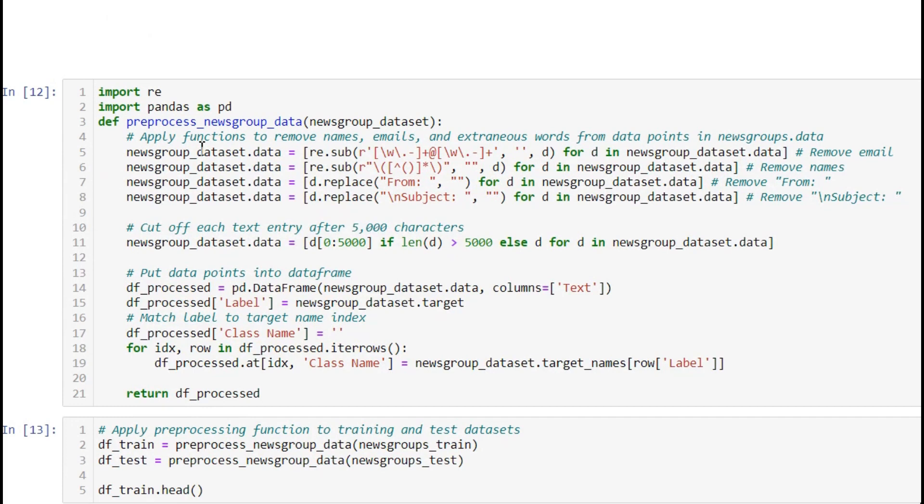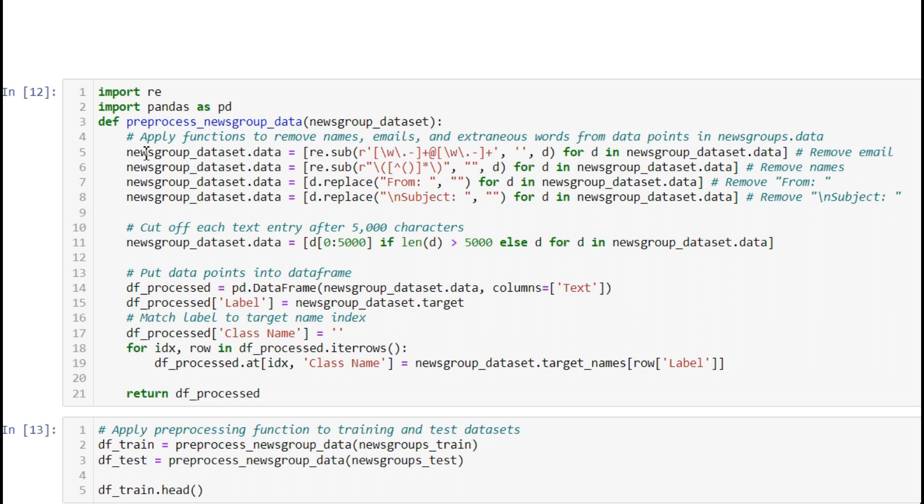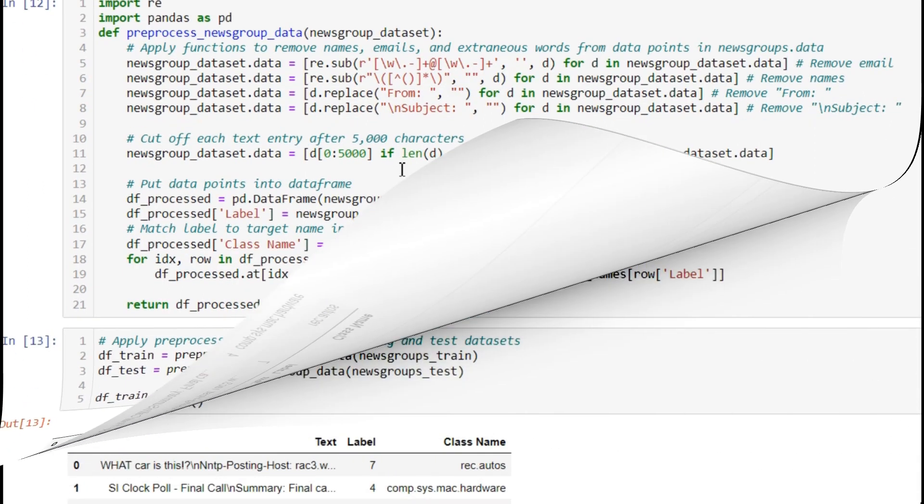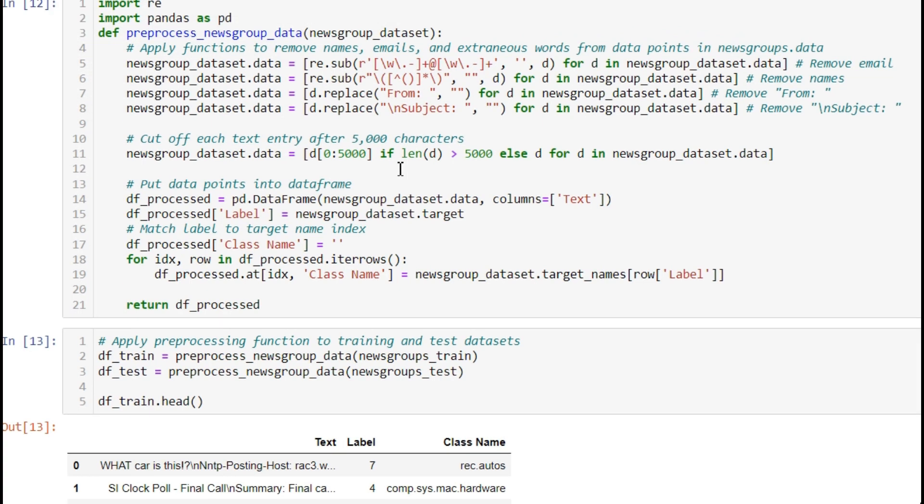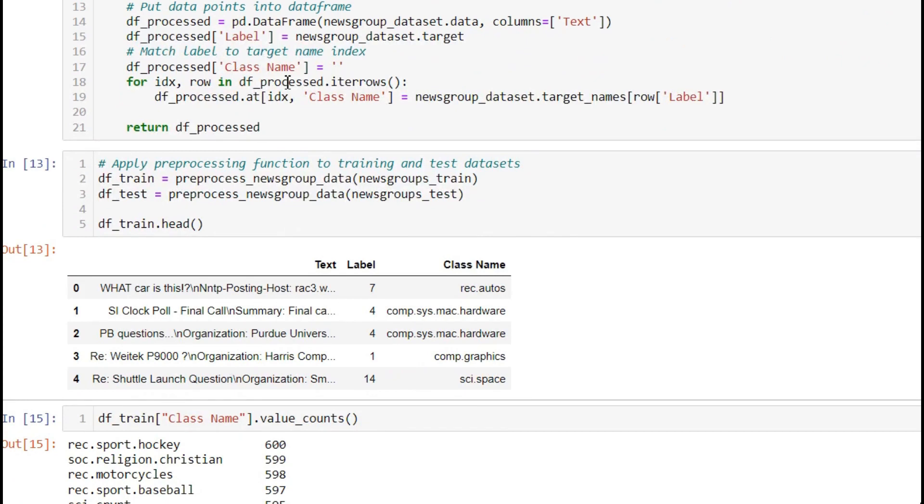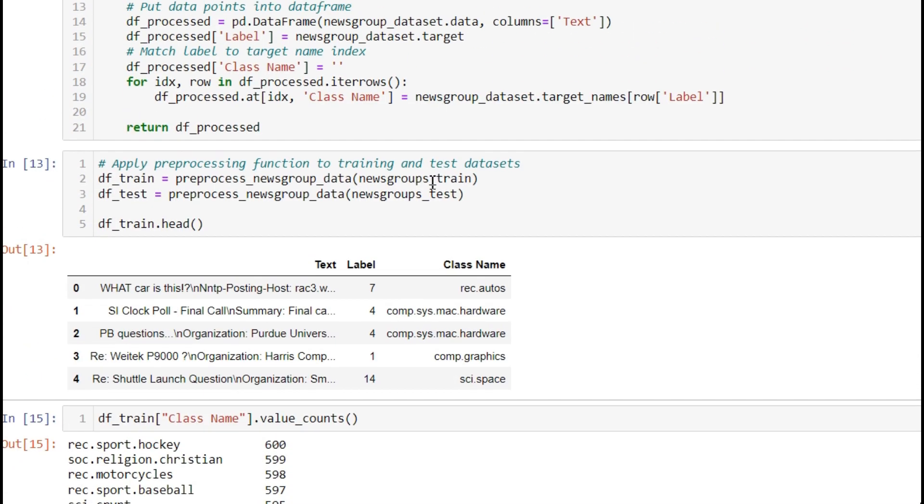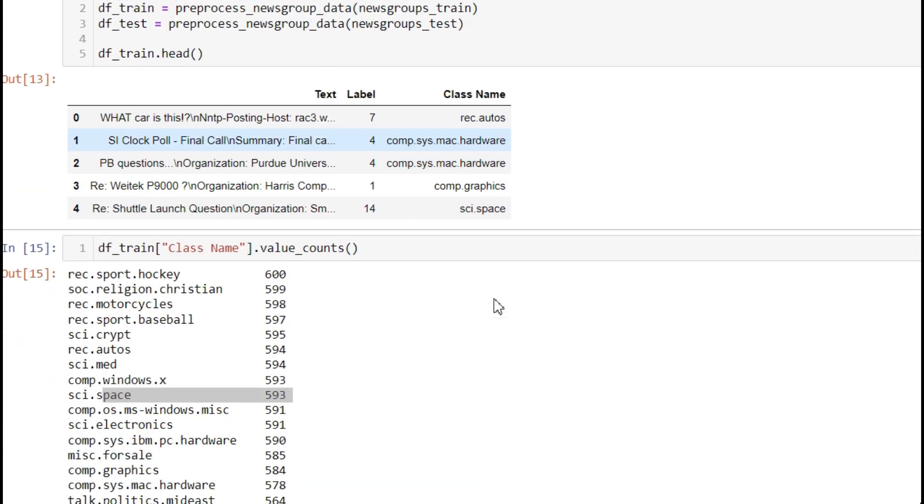This is an NLP task. We're writing a preprocessing function, removing and replacing from subject. These steps are specific to the given dataset. We're truncating and finding 5000 characters, not 500. We're creating labels and class names, repeating these steps for train and test, and printing the dataframe with text, label, and class name.